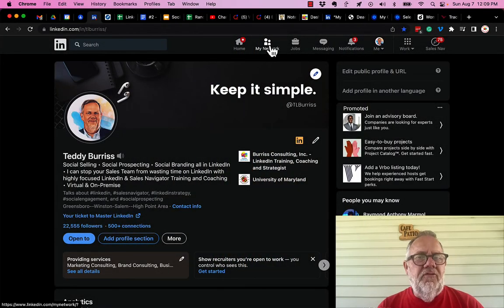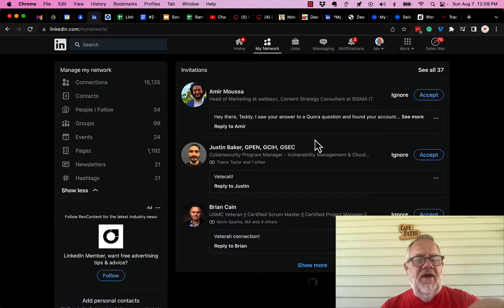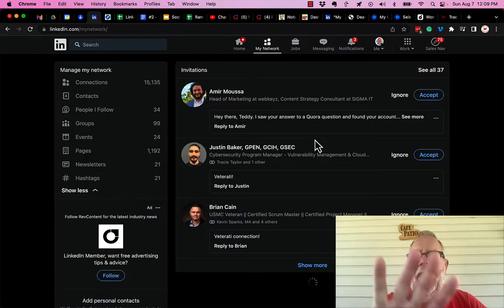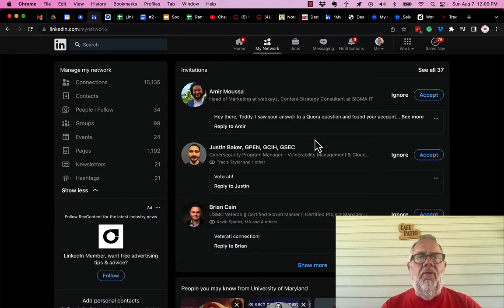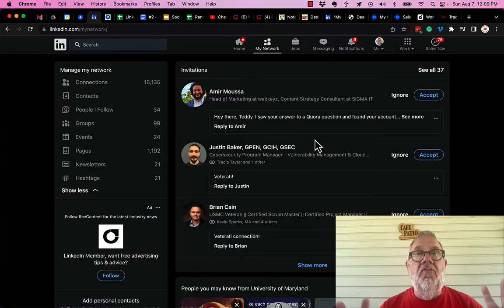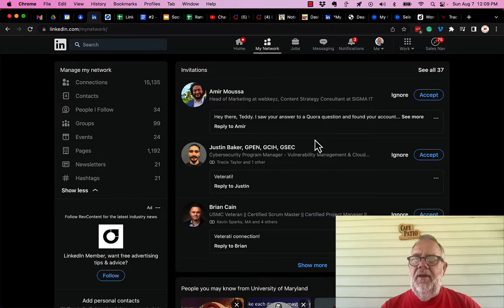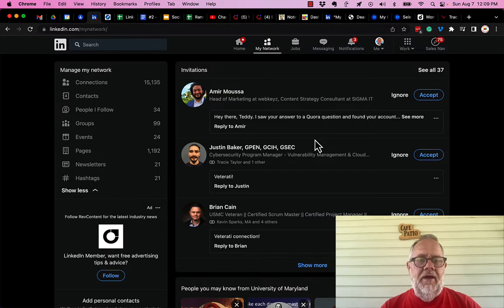So it often starts right here from My Network. I'm not saying any of these people in these invites are those people, but I get plenty of them and I've cleaned them out pretty regularly.